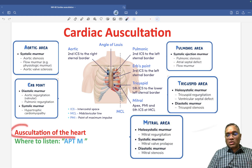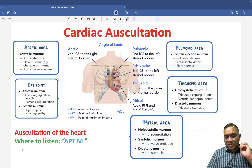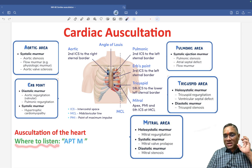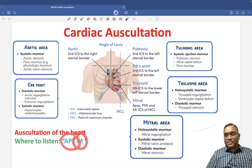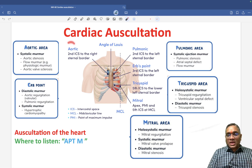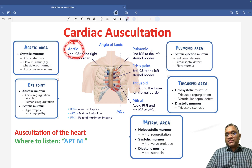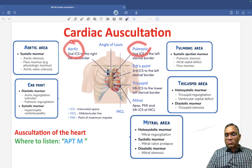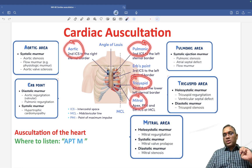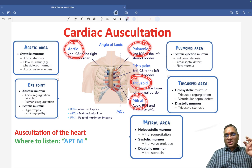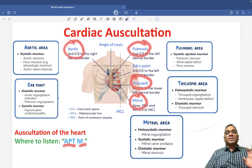So for auscultation of the heart, you have to remember where to listen — all these murmurs are remembered by the mnemonic APTM. So what is APTM? A for aortic area, P for pulmonic area, T for tricuspid area, and M for mitral area. These are the four important areas where we hear the murmurs, which we remember by the mnemonic APTM.